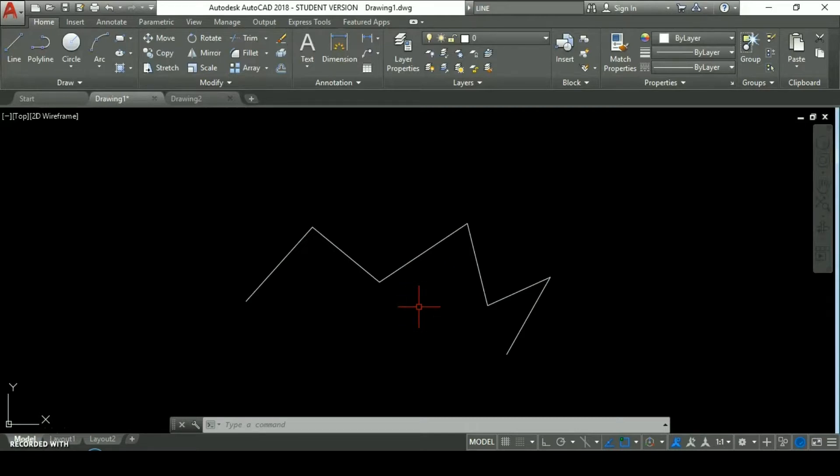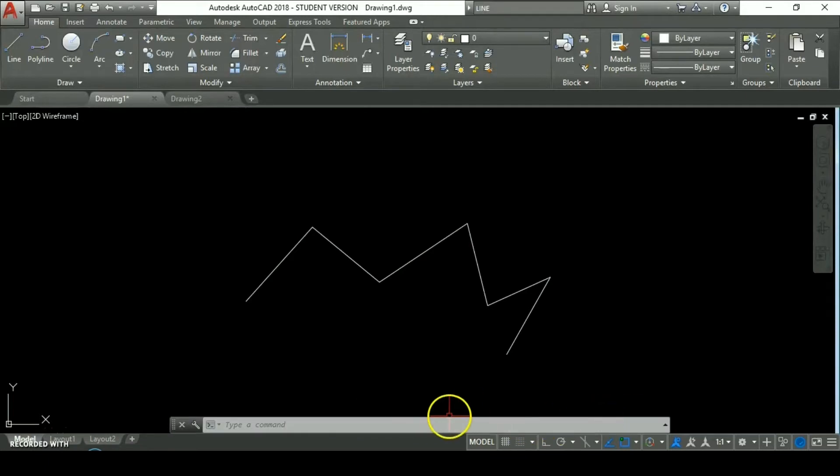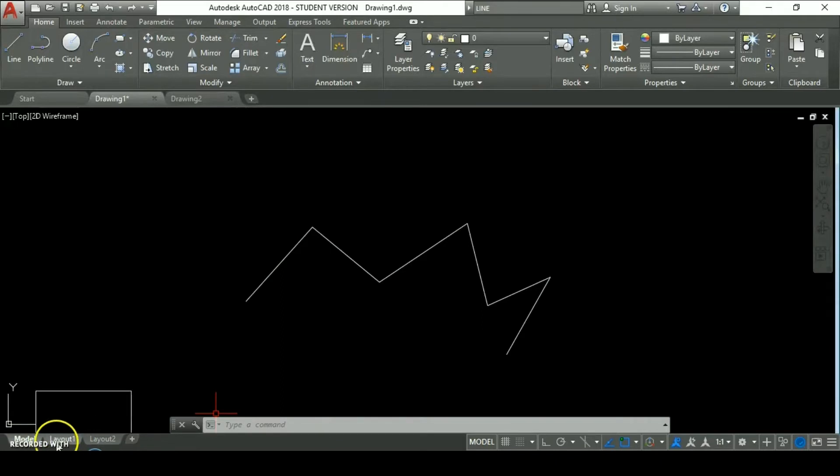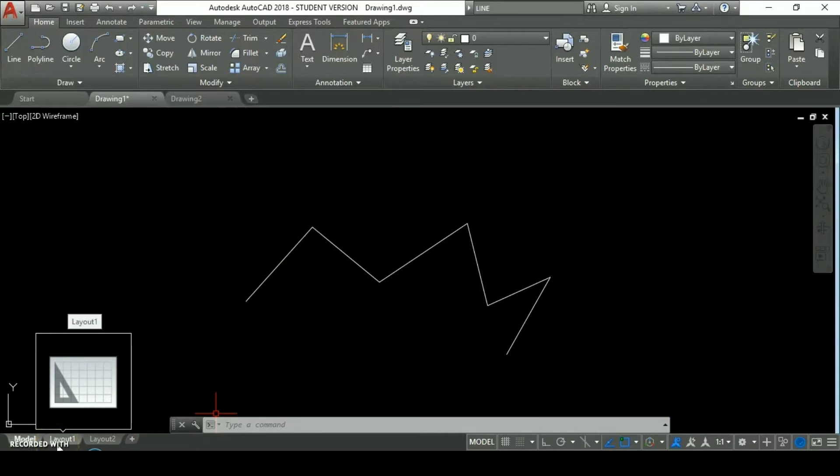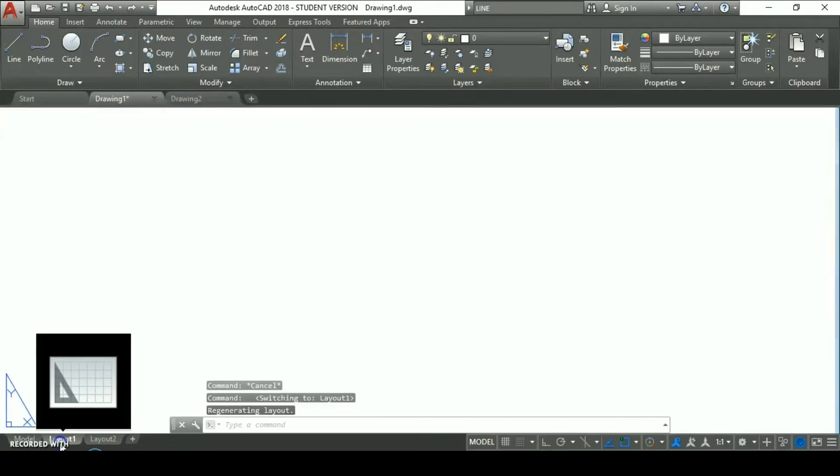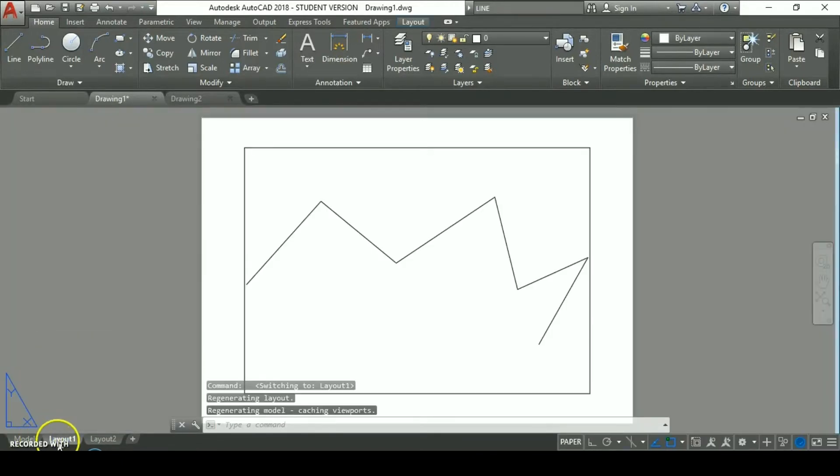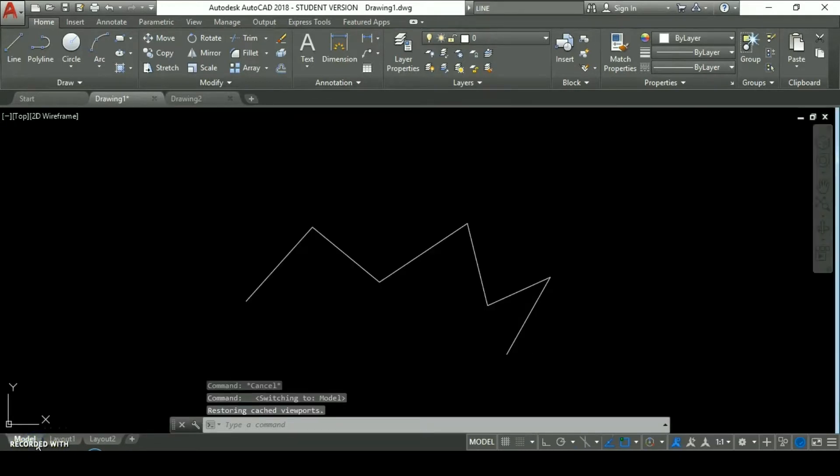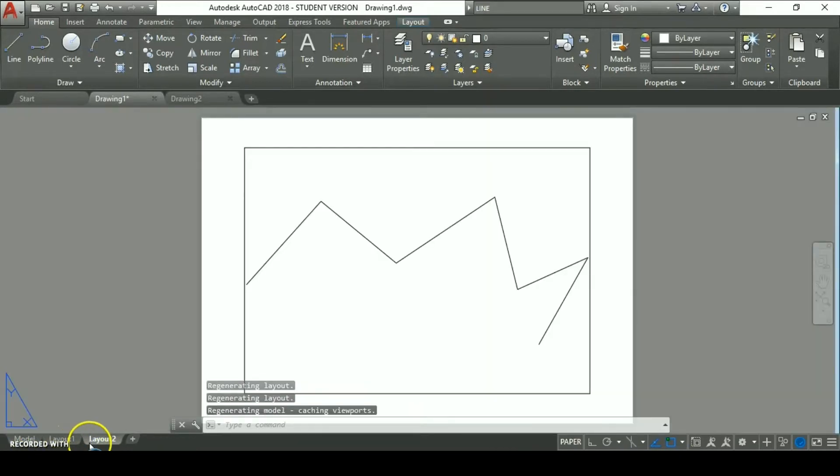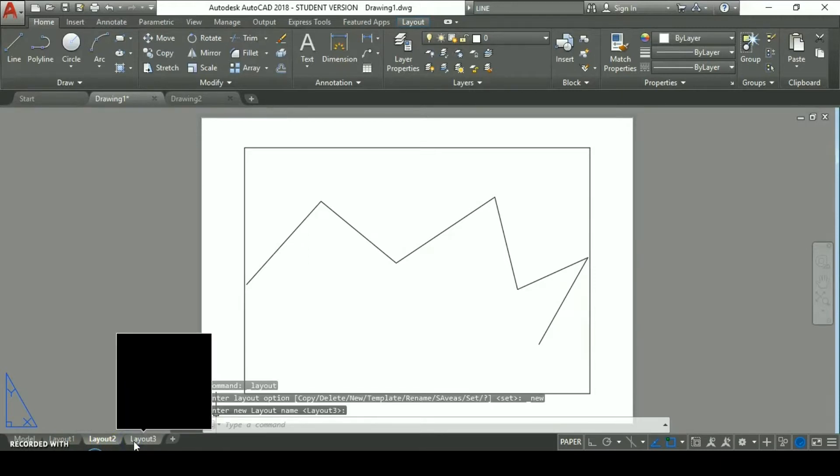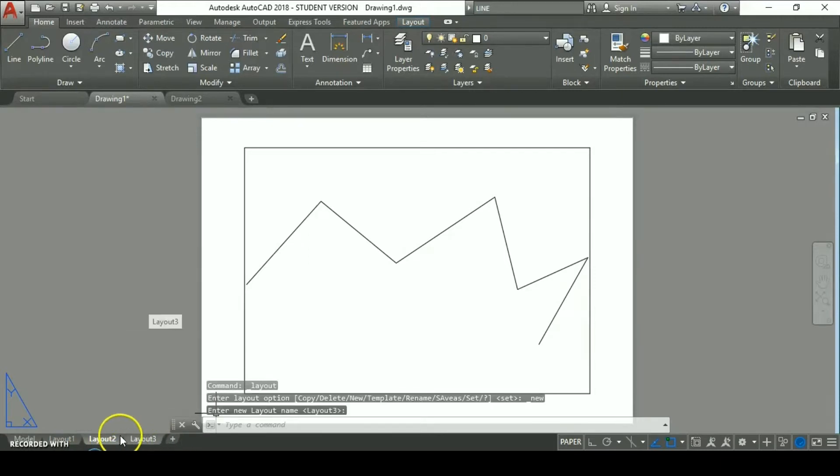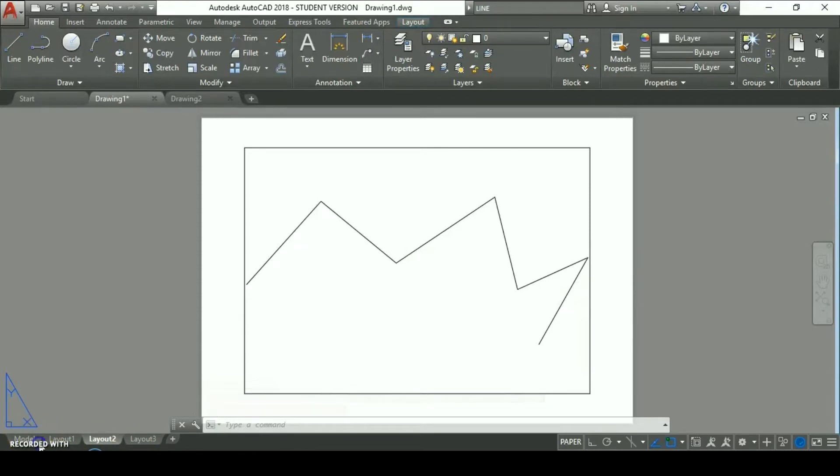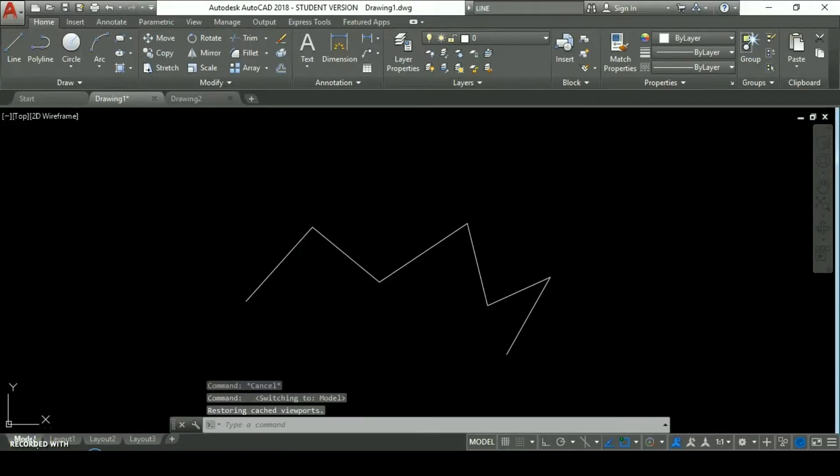We are going to do a special tutorial to explain more about this very important component. Here we have these tabs. This is the model space tab. This is the layout tab or called paper space tab. You can switch between paper space and model space and navigate between paper space. We can add new paper space with this symbol. This is how we navigate through the model space or paper space. Basically we are going to stay on model space.